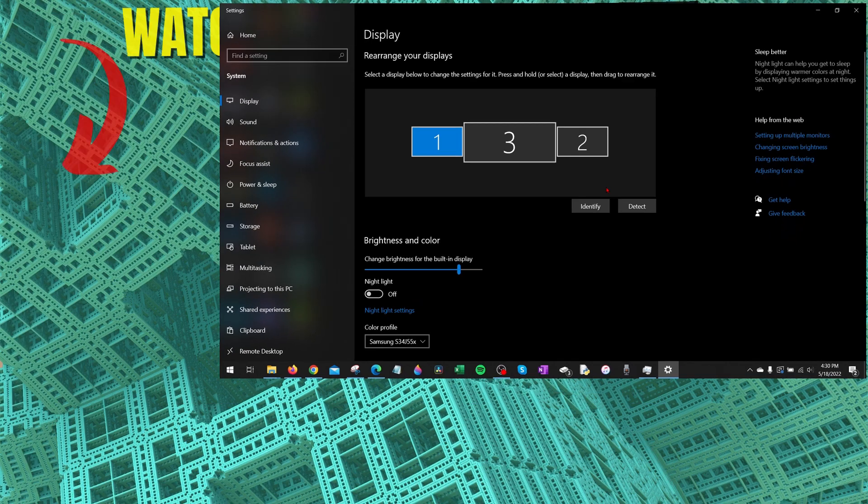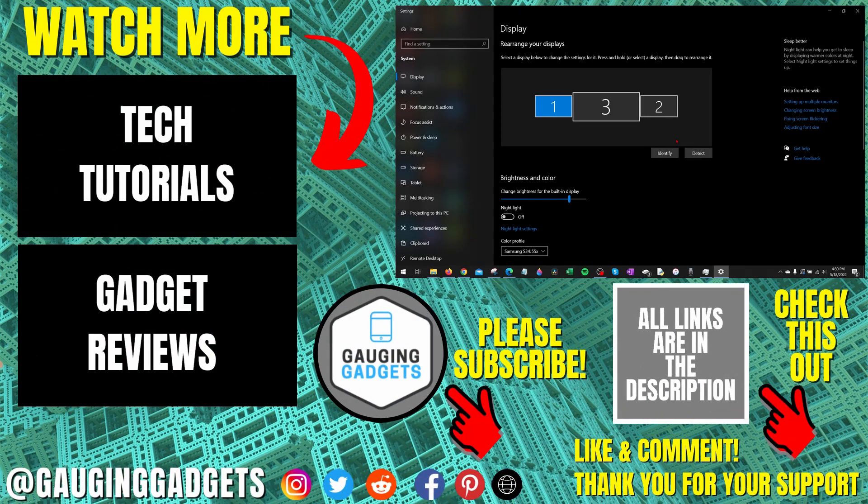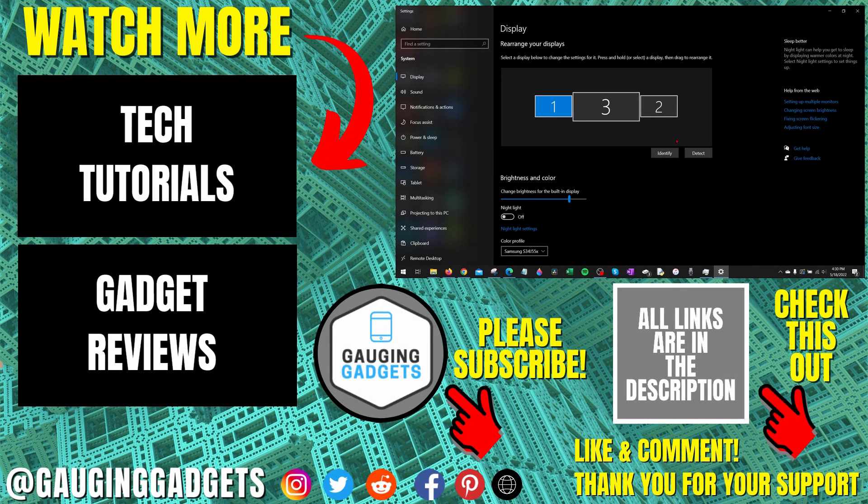All right, so that's how you change your screen resolution and size on a Windows 10 PC or laptop. If you have any questions about this, leave a comment below. I'll get back to you as soon as I can.